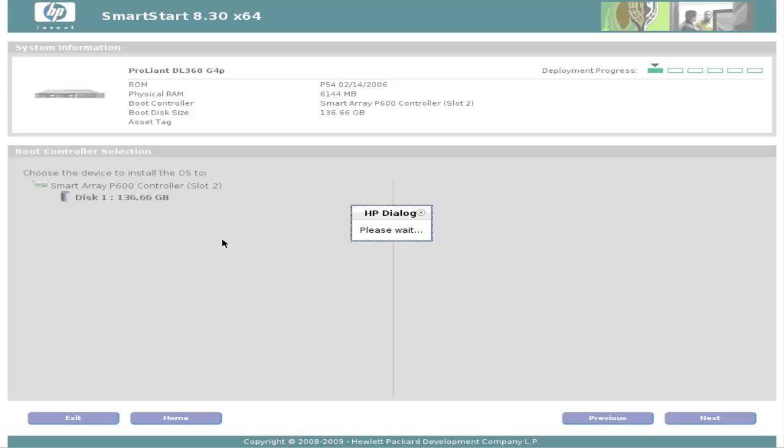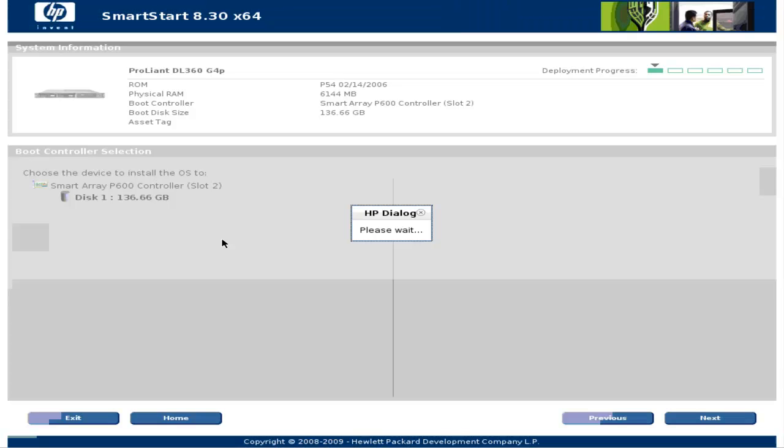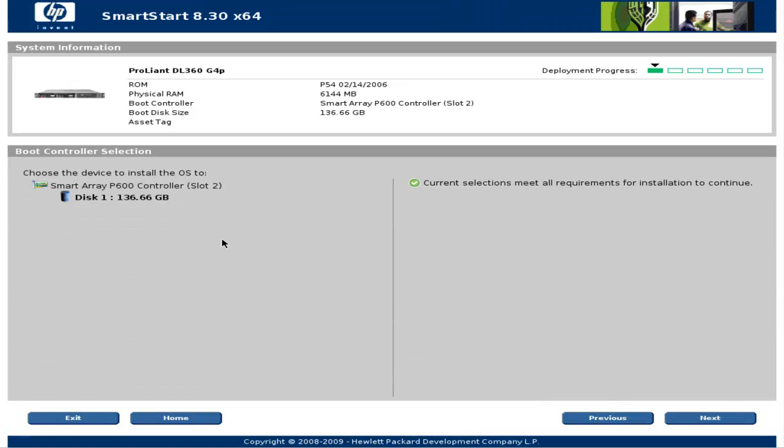And on this page we should choose the drive where we want to install the operating system. Since I have just one drive I'll select it and I'll click next.